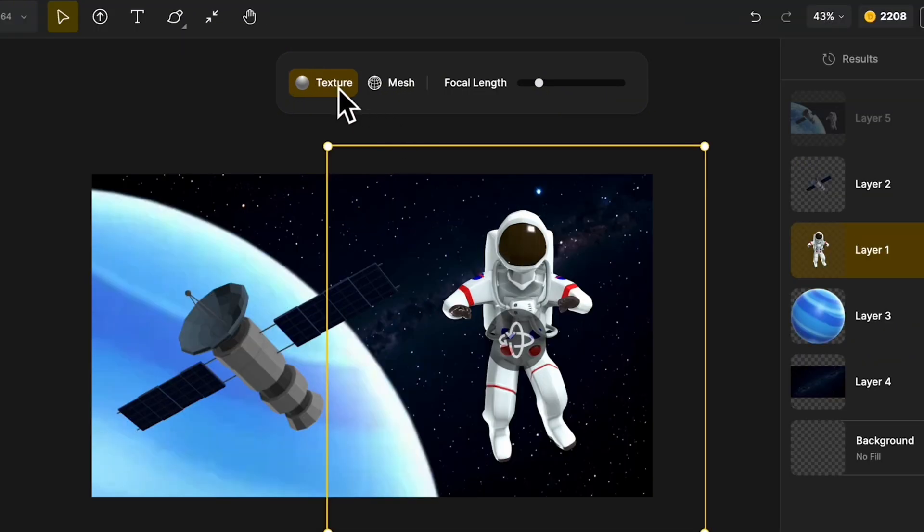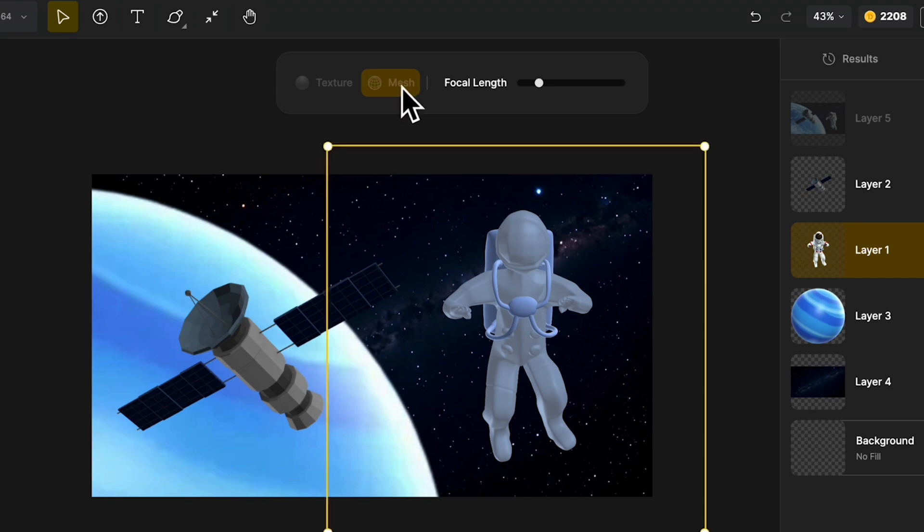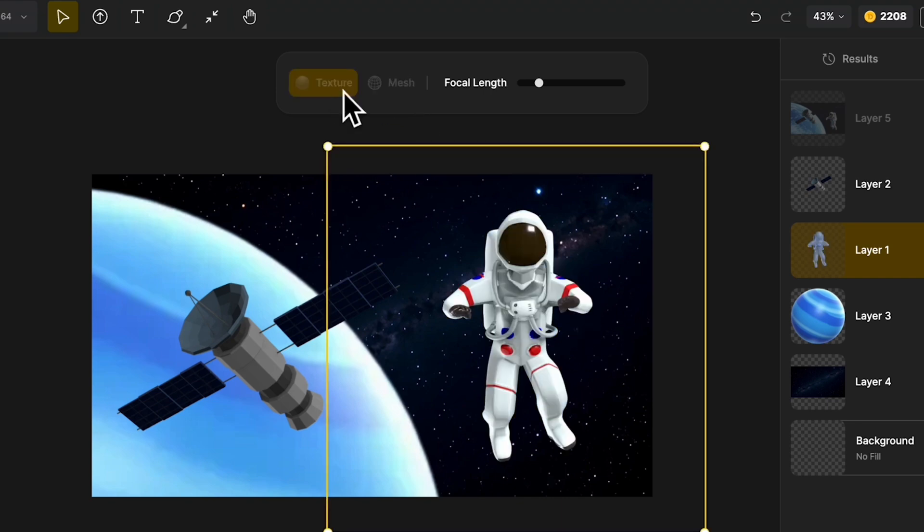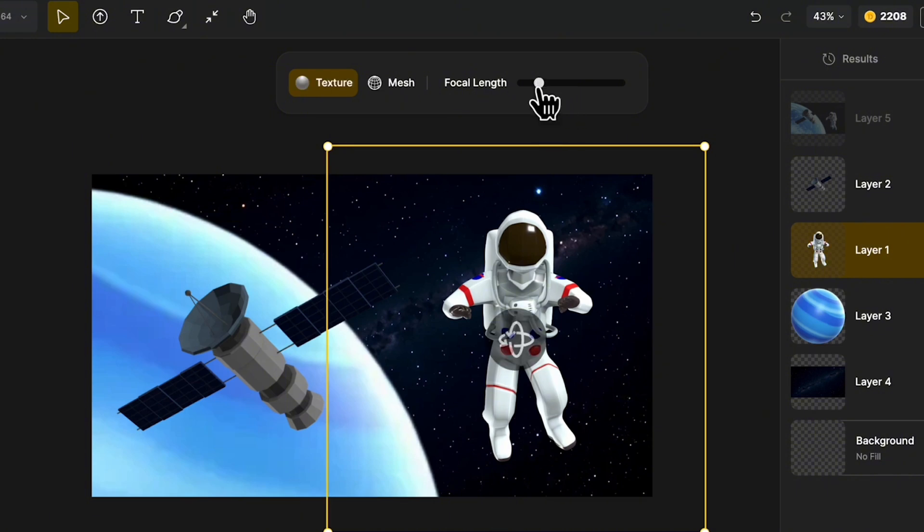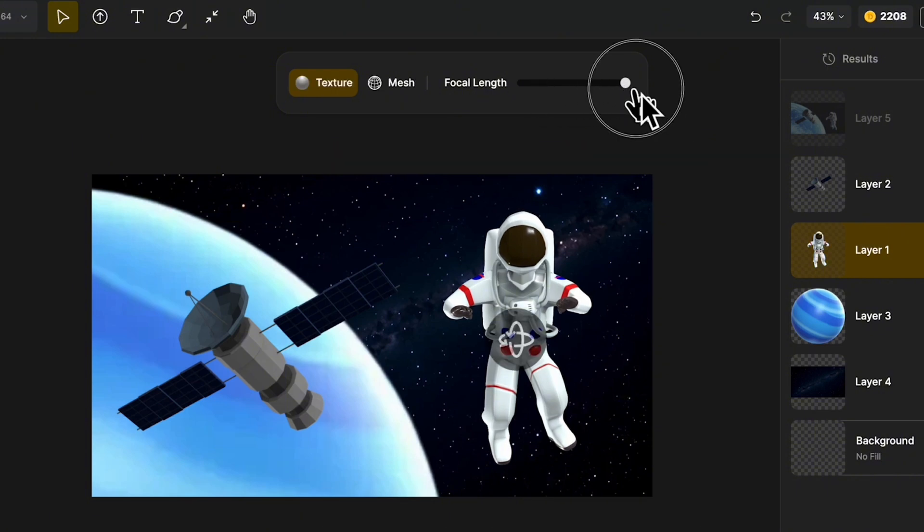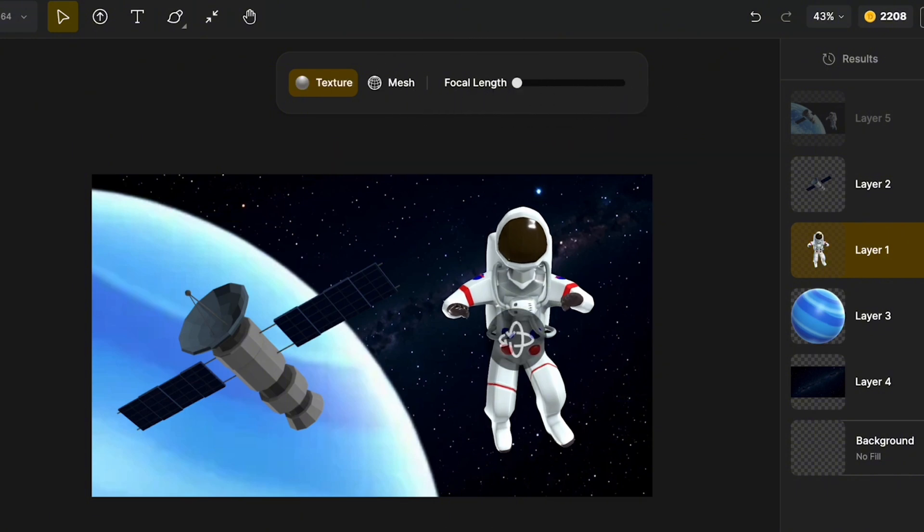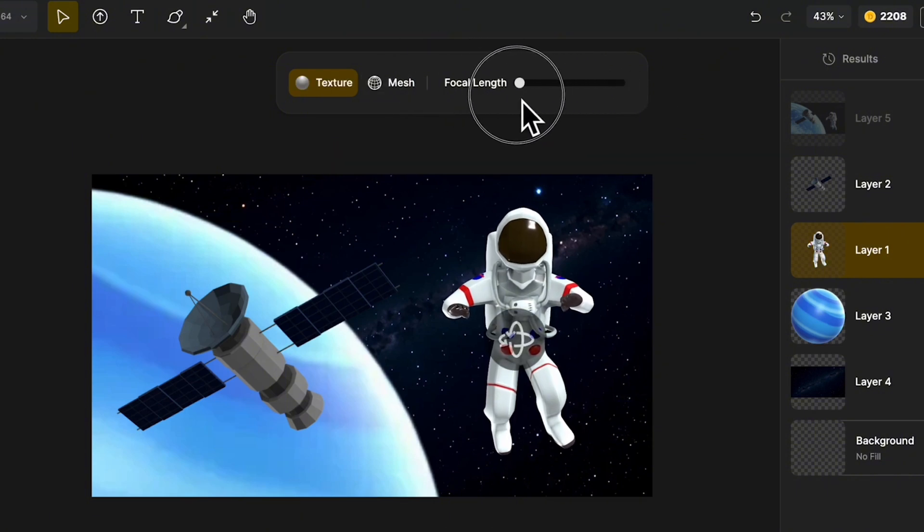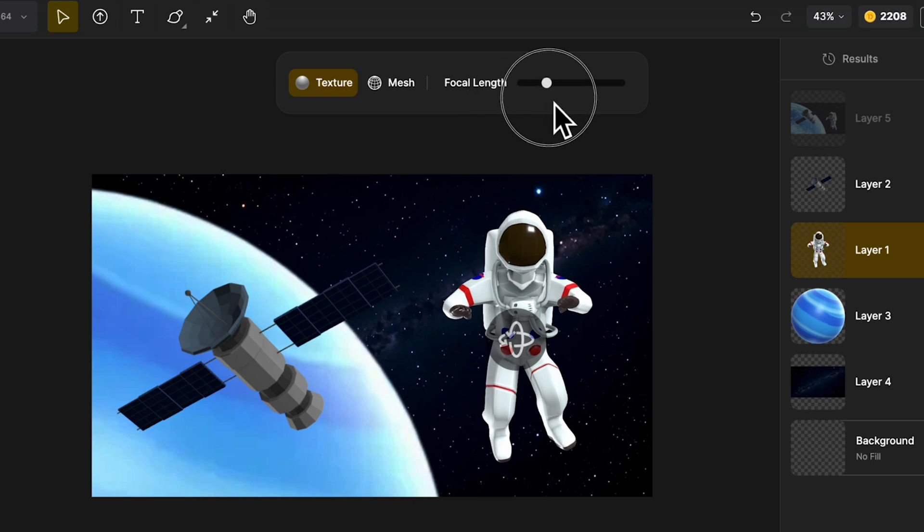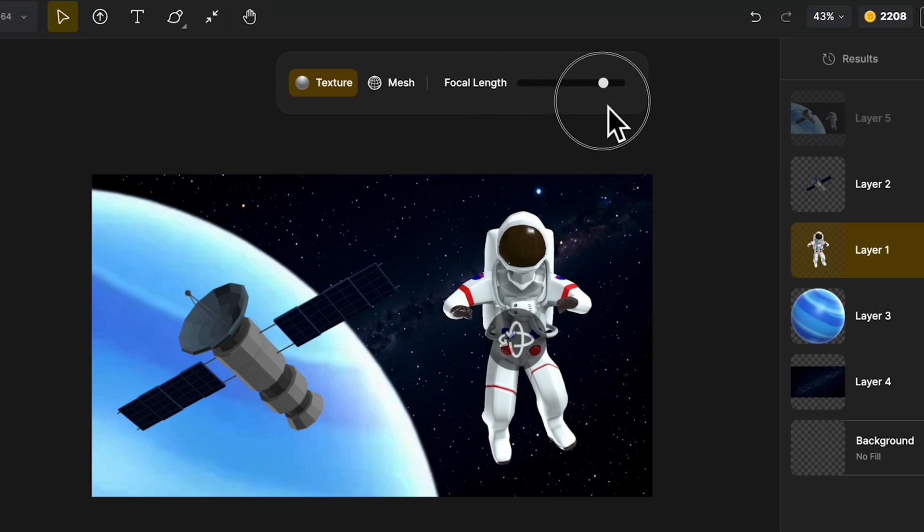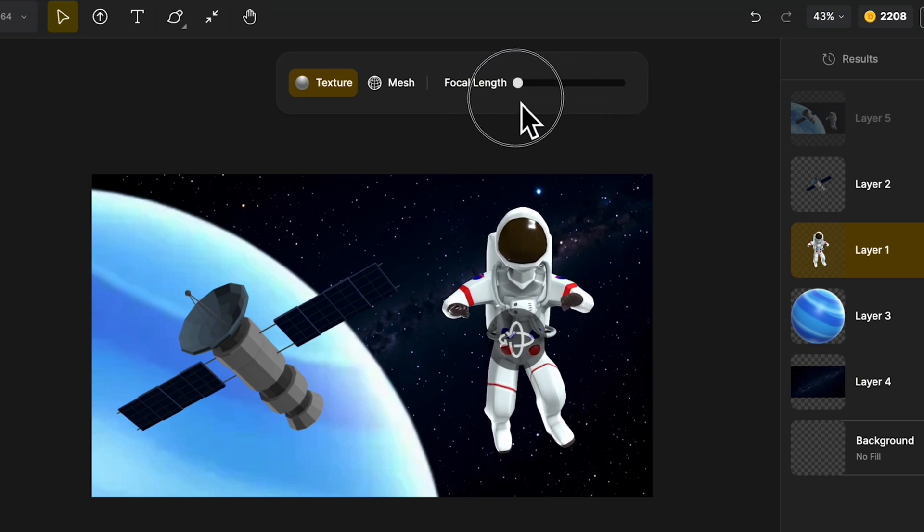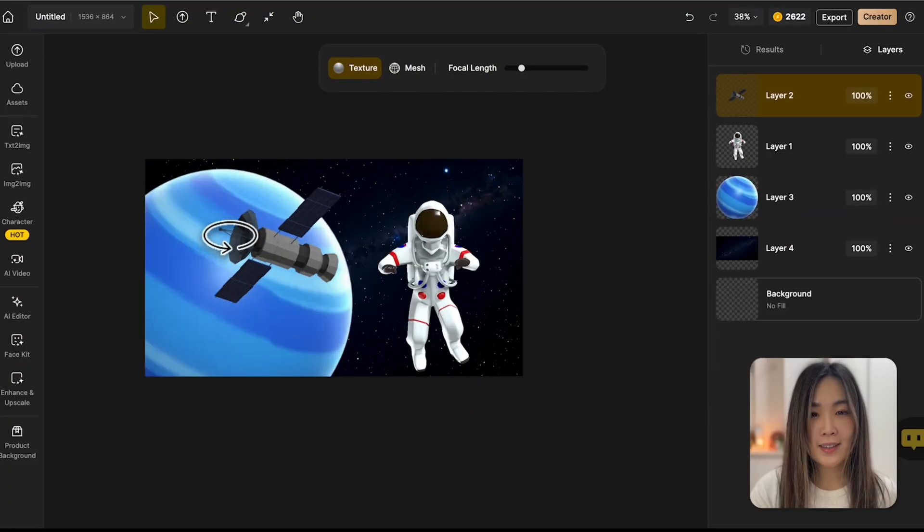Also, we can switch between texture mode and mesh mode, depending on whether we want to reference the model with textures, or just its wireframe mesh. We can also adjust the focal length of the 3D model to modify perspective and depth. These options just give you different ways of reference the 3D model, so you have more control over how everything fits together in your scene.